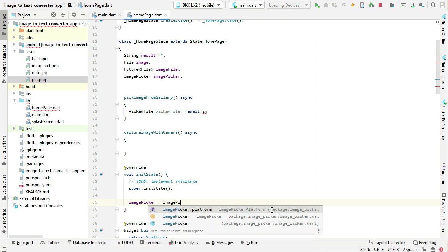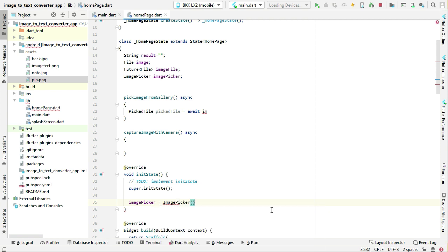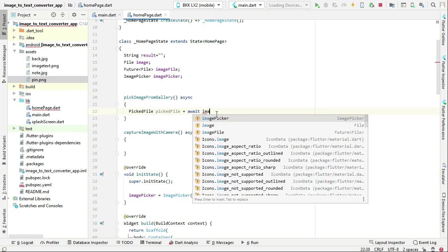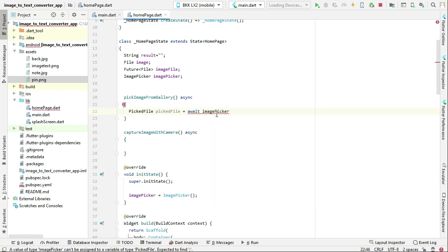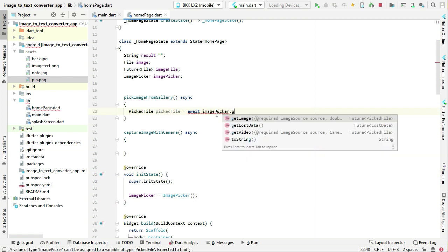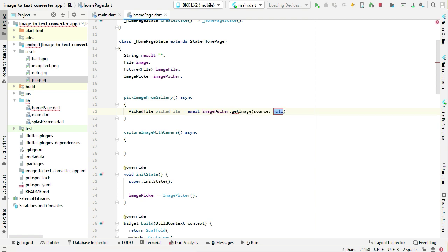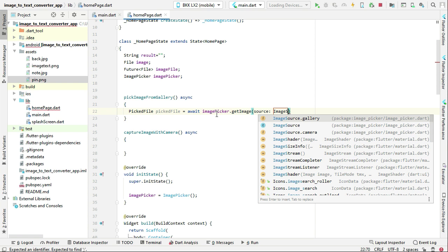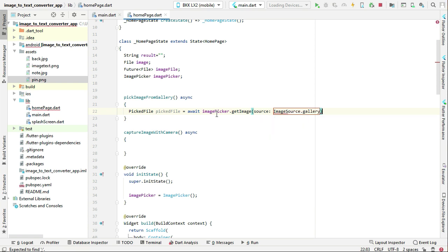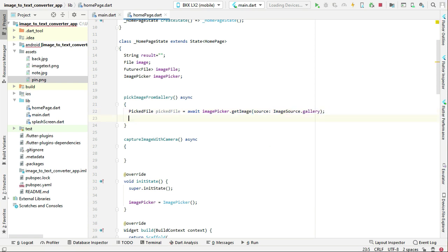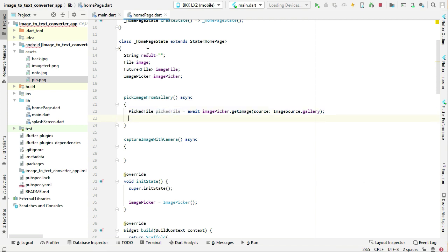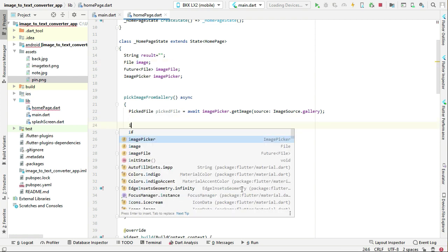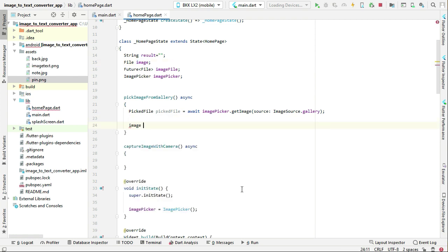And now we can say imagePicker.getImage. The source will be from the gallery, so we can say ImageSource.gallery. That's it. And then we can simply assign this pickedFile to our image variable, which is this one. So we can say image equals to...